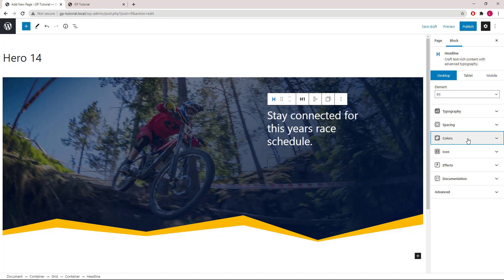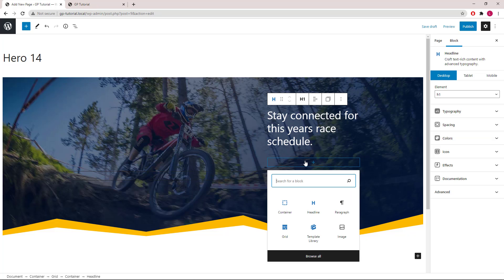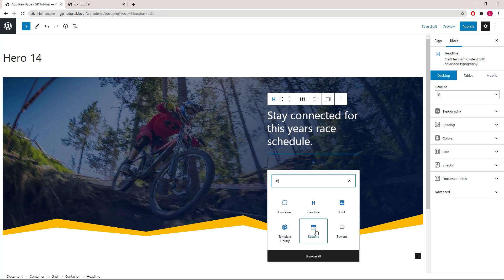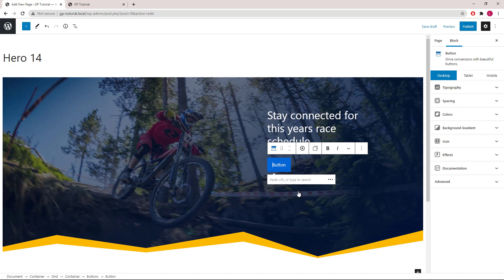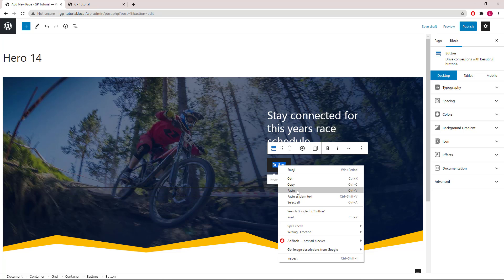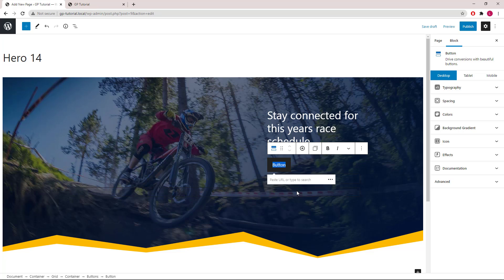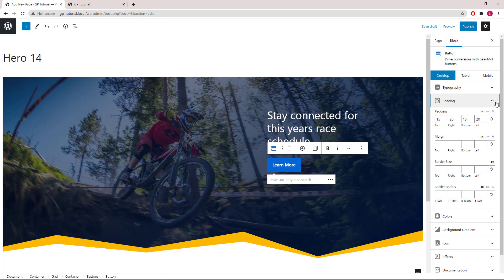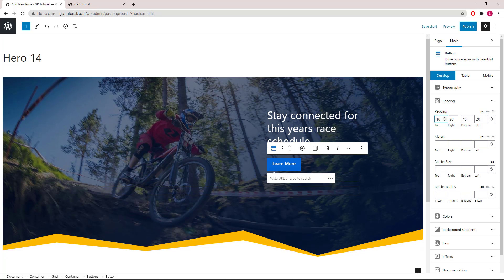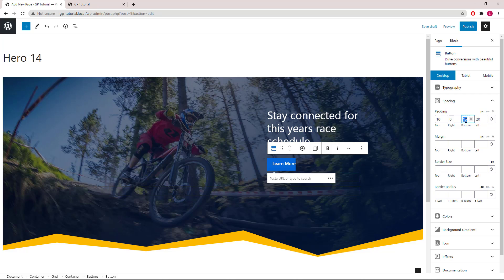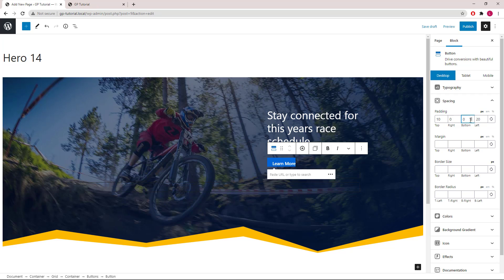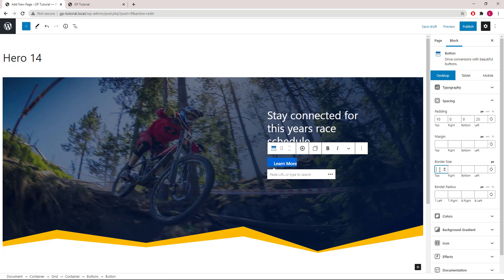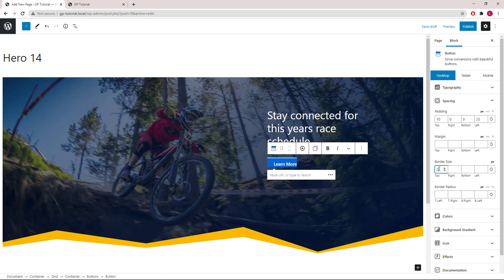Next, we will add a buttons block. Adding our text. Let's go to the spacing panel. Set the top padding to 10 pixels. Right, 0. Bottom, 0. Left, 25 pixels. We will go with 2 pixels of top border and left border.